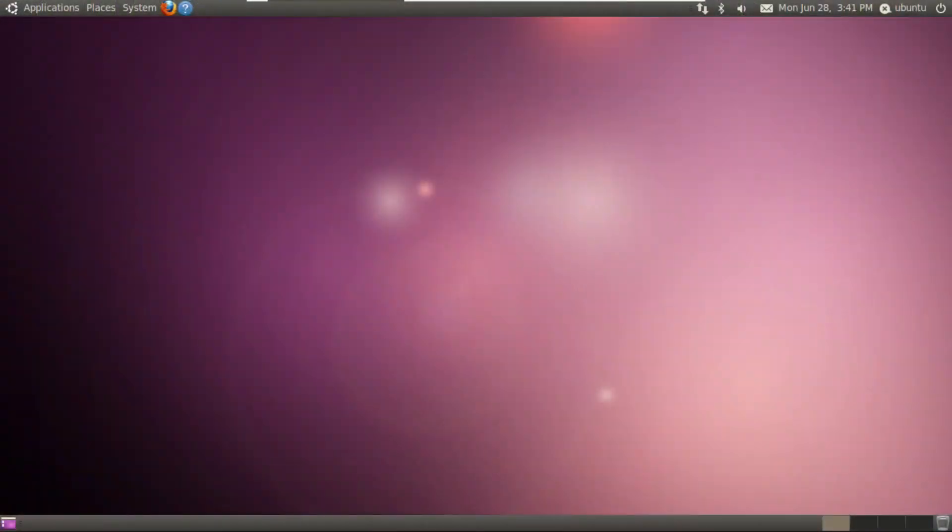Now, this was the third LTS release of Ubuntu, and it came out in April of 2010. This release brought a complete redesign to the user interface as far as theming and icons. It introduced the now famous ambience theme.